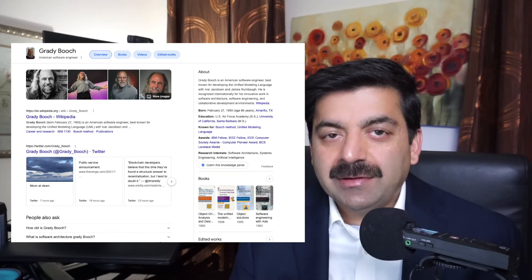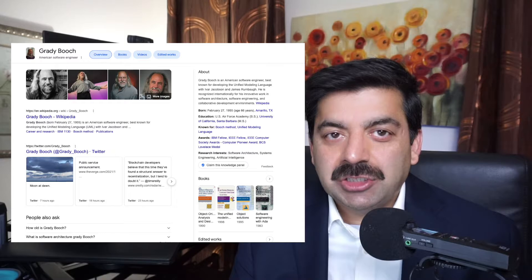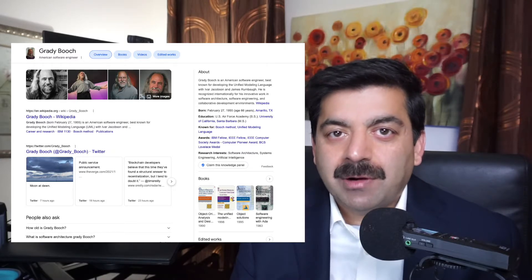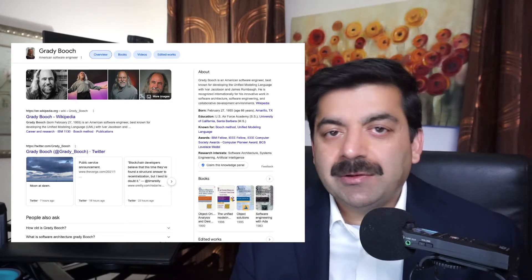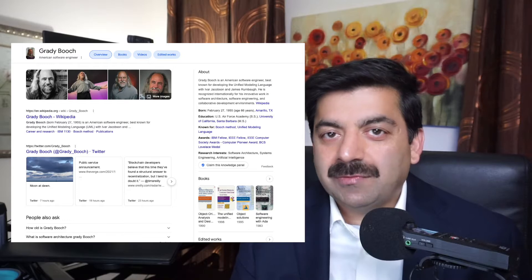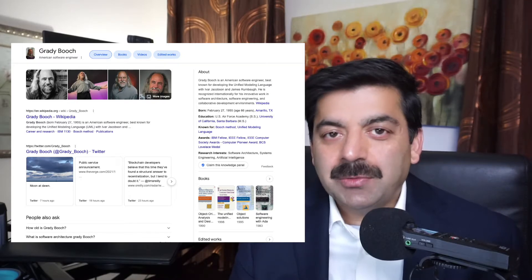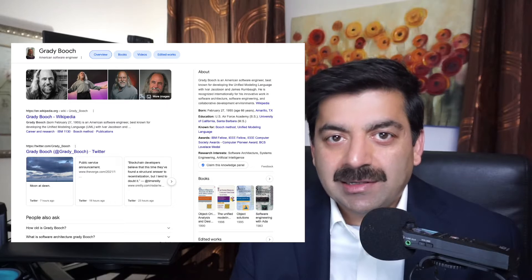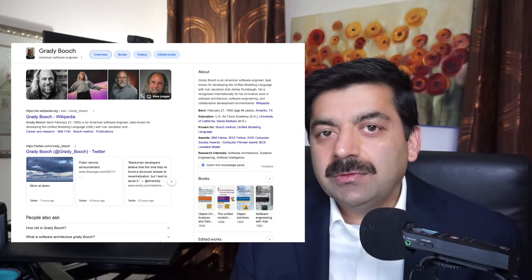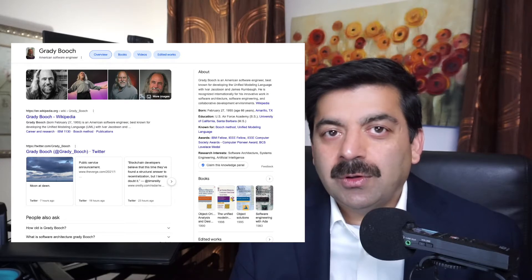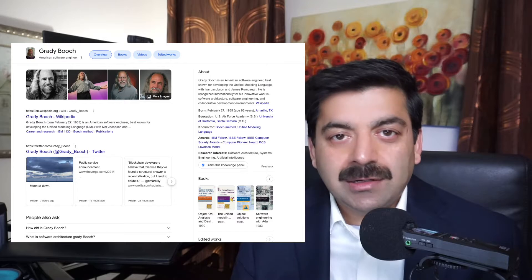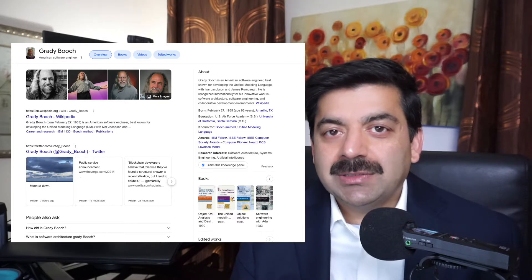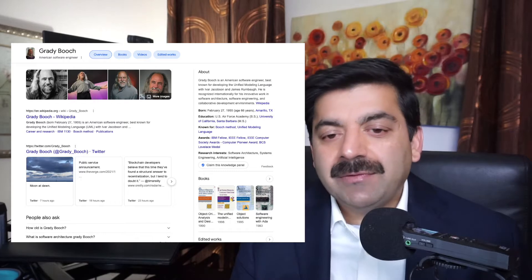First software architect is Grady Booch. He is very popularly known for coming up with Unified Modeling Language. UML can be used to design blueprints for your system. His best work in my opinion is his Object Oriented Design and Analysis book. If you are new to object oriented analysis and design and you don't know how to design a system, you should definitely read this book.